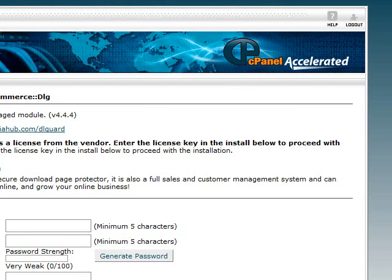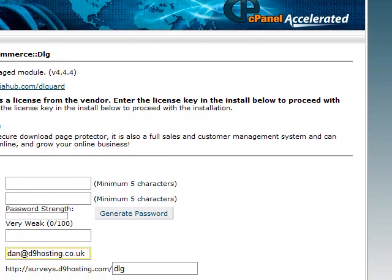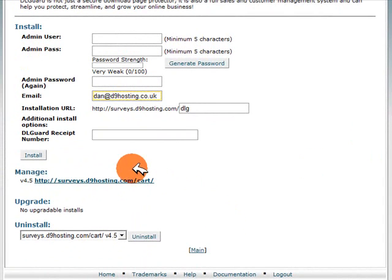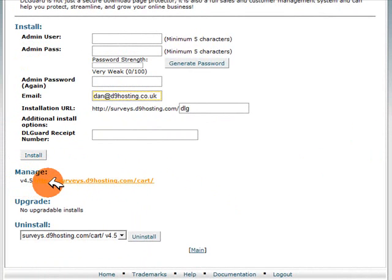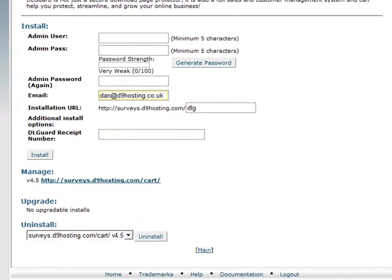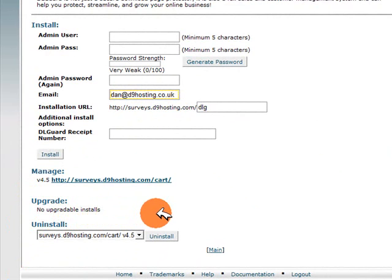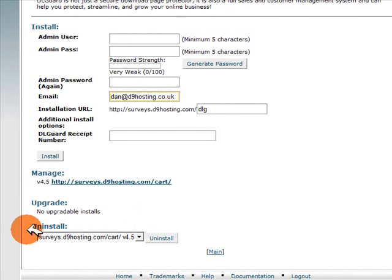If I go back to the following page, you can see that scrolling down we've got the option to manage an existing installation along with the address to that installation. You can also see there's an Upgrades tab, so if an upgrade was available you'd be able to manage it through your cPanel.